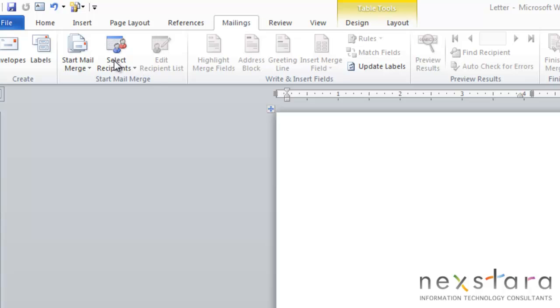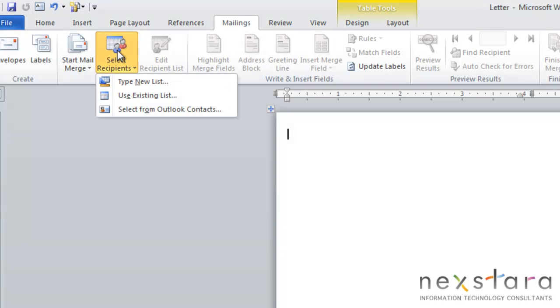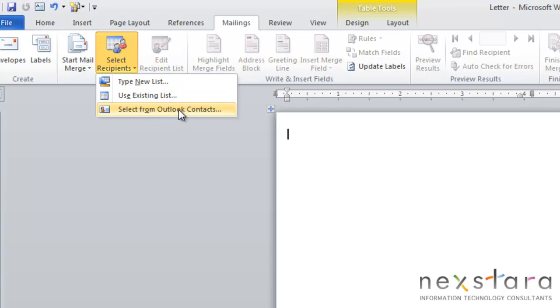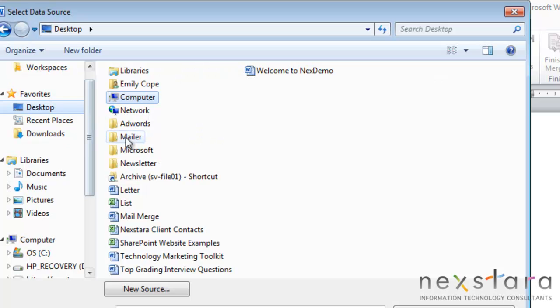The next step is to select recipients. Click this drop-down arrow, and much like before, we have the choice of creating a new list, using an existing list, or selecting from Outlook Contacts. We're going to use an existing list, and we'll select it. Click Open.